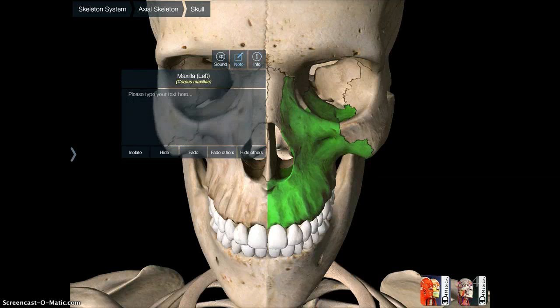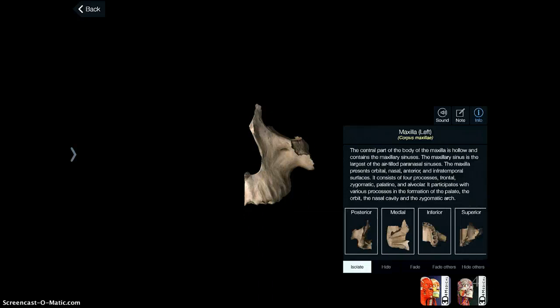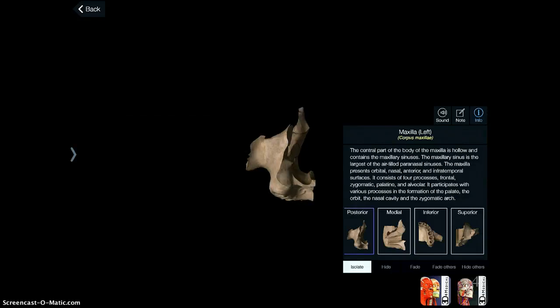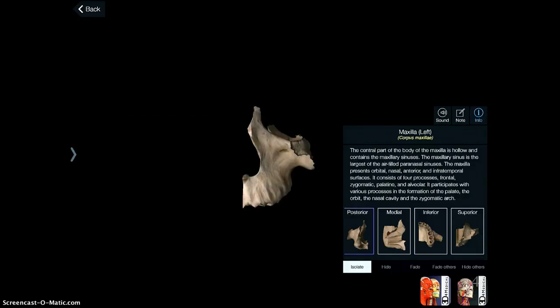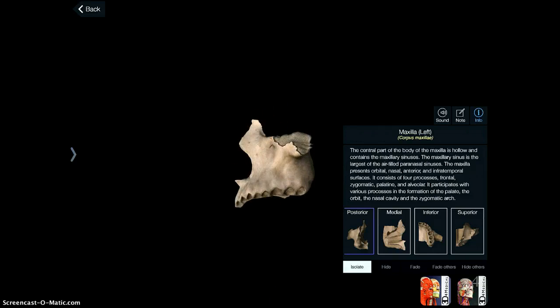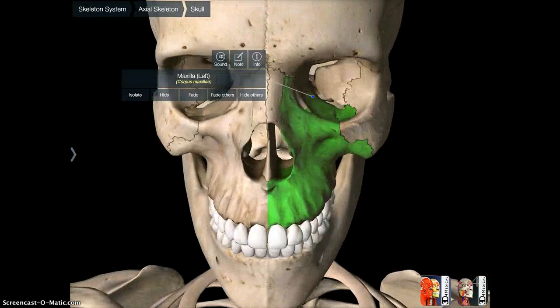You can isolate a bone so that you just see the way that bone looks, and you can hide it, fade it, fade others, or hide others. There are just a lot of really neat things, and once you have it isolated, you can do the same rotations to really see every single angle of that part of the skeleton.